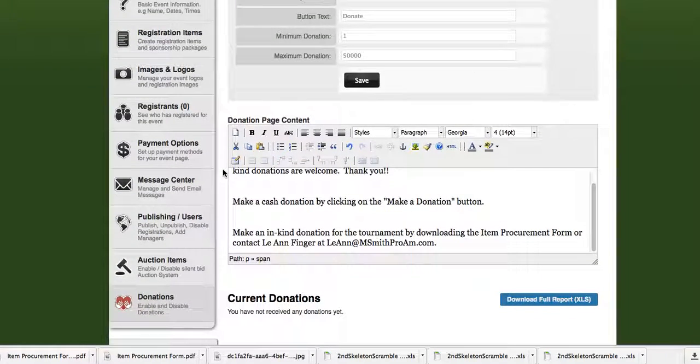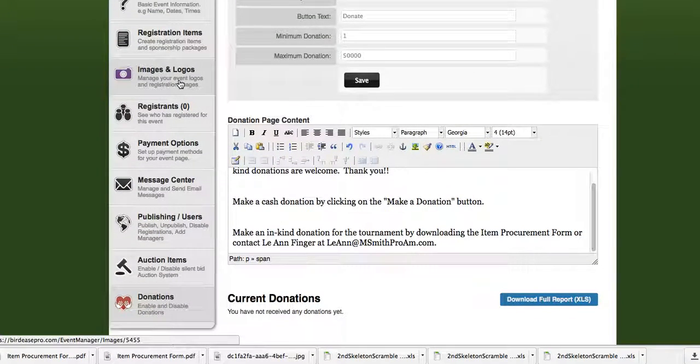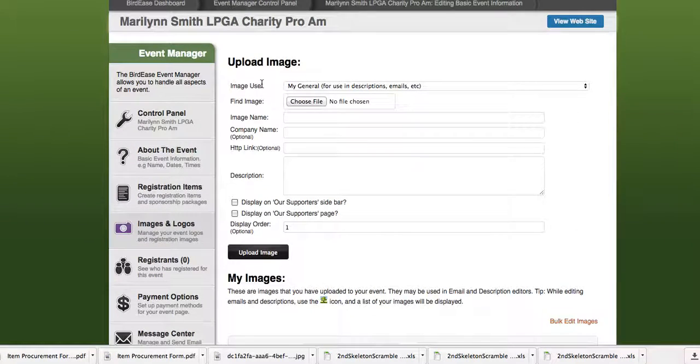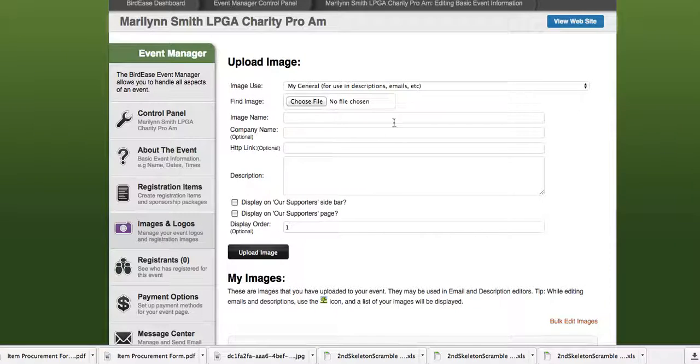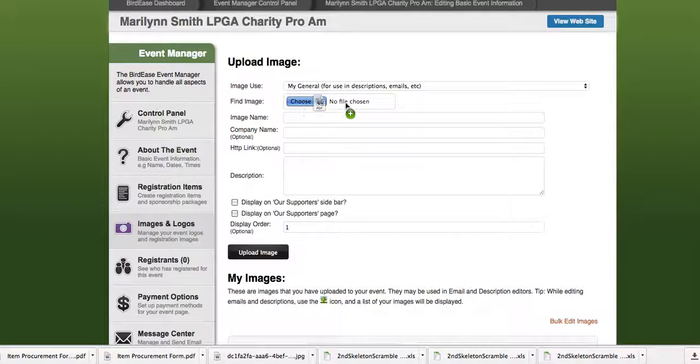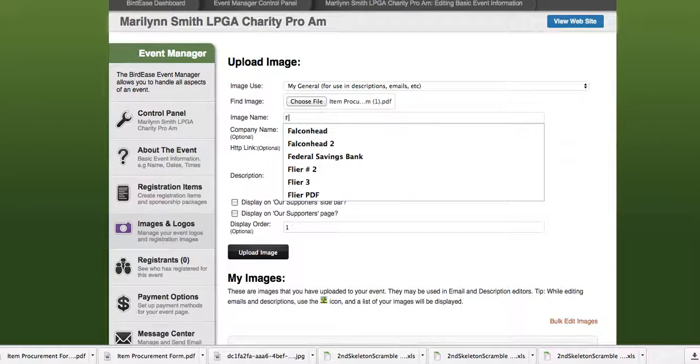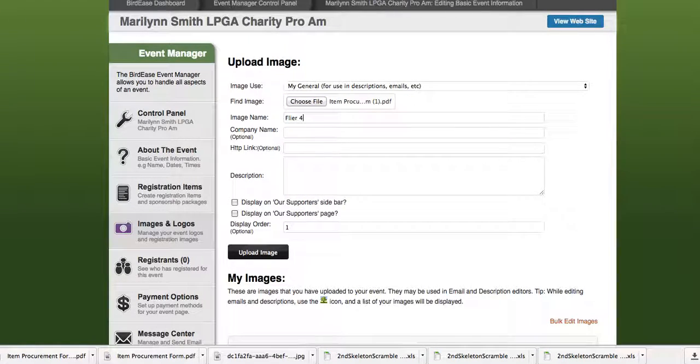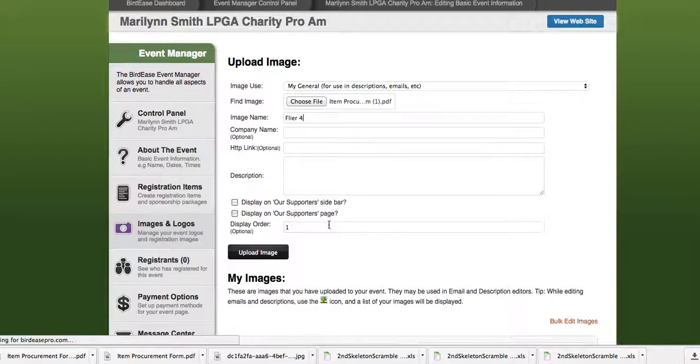First thing we need to do is go to images and logos, and we're actually going to upload our flyer itself as an image. So I have the flyer right here, I've already downloaded it to my computer. We're going to upload it as an image and call it flyer number four. Now let's remember the name of that, just hit enter and that'll store that image.